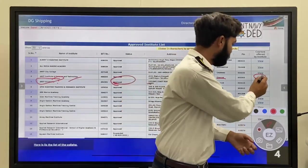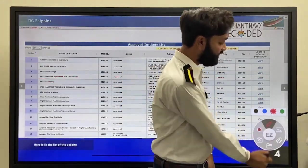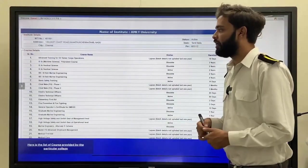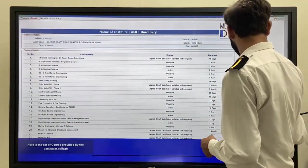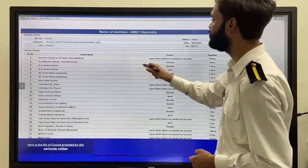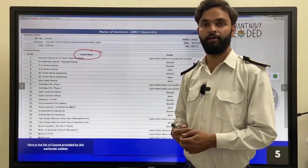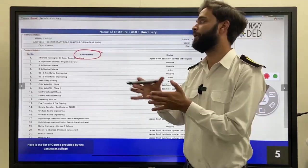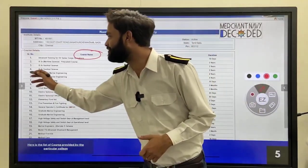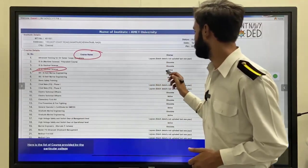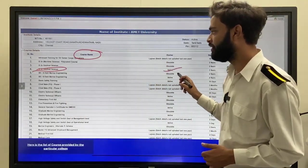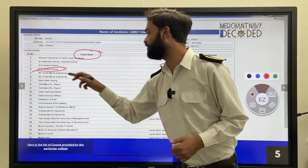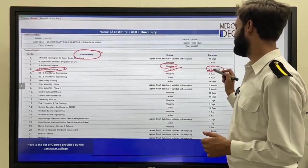We are confirmed that AMET is approved by DGShipping. But whether it is providing BSc Nautical Science or not — so just click on the View button. After clicking on View, this screen will appear and you can see what courses they are providing, which are approved by DGShipping. BSc Nautical Science is mentioned and it is active, course duration 3 years is also mentioned.